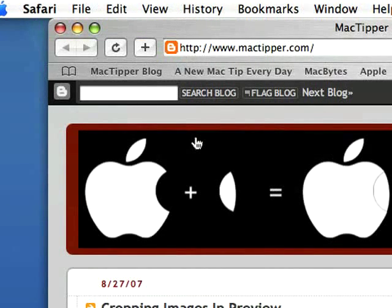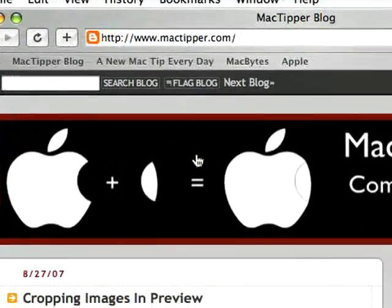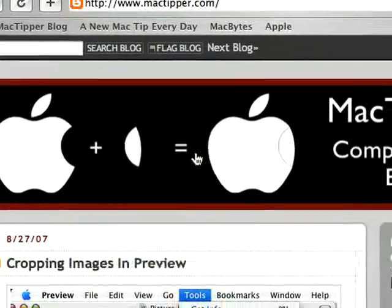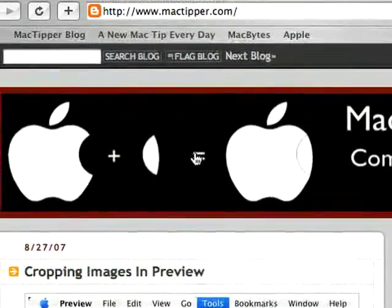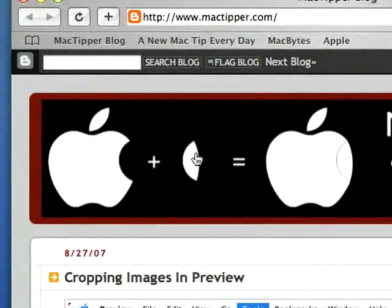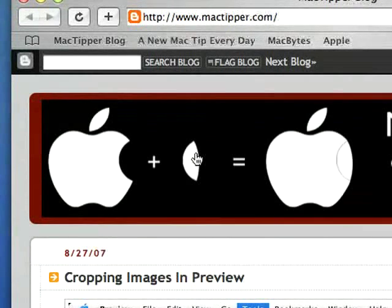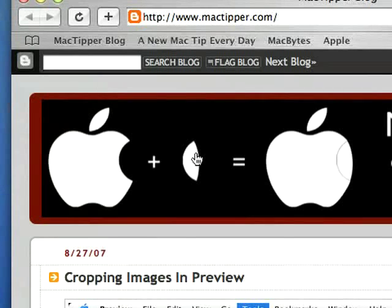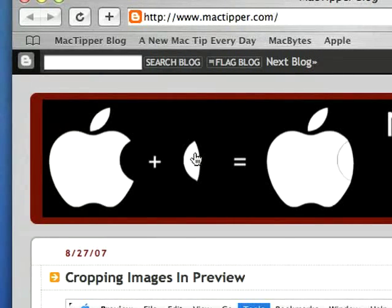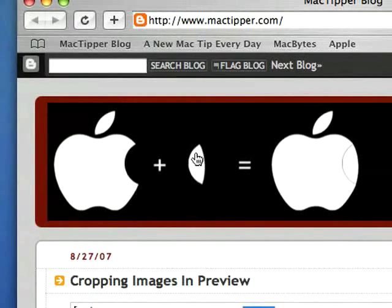I'm doing a new kind of filming today where the camera follows the cursor. Let me know if this works for you or if I'm doing it wrong. I'm curious whether this will work and whether it helps in viewing the videos. If it does, leave a comment. If it doesn't, also leave a comment. I'd like to hear your opinion on that.